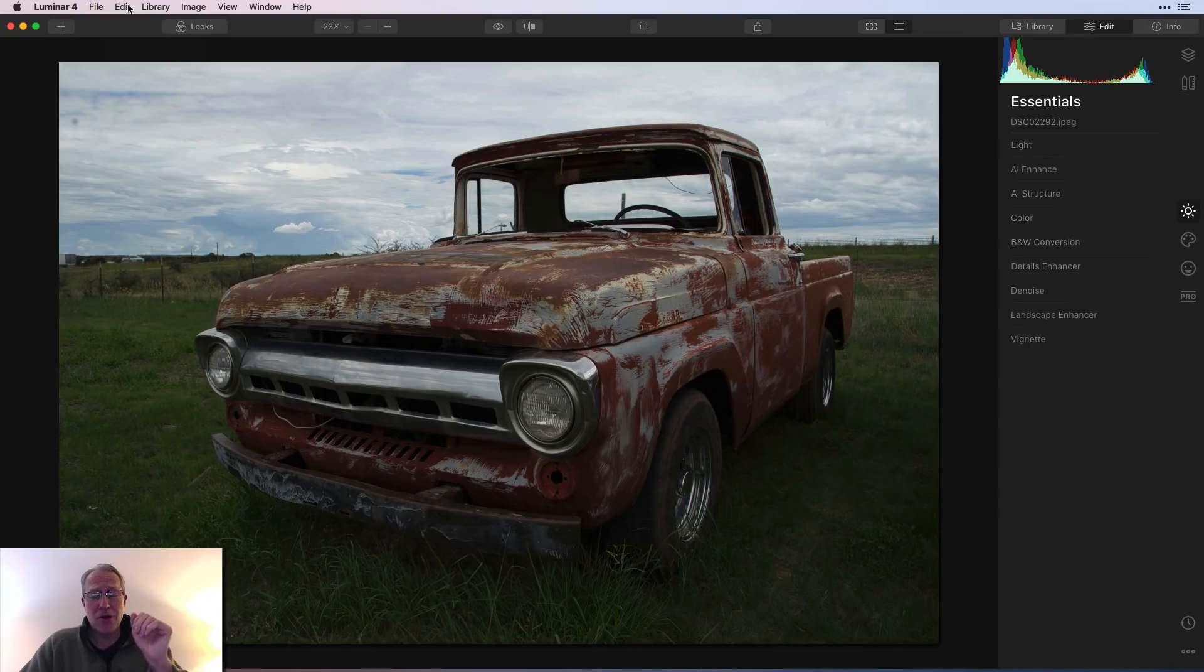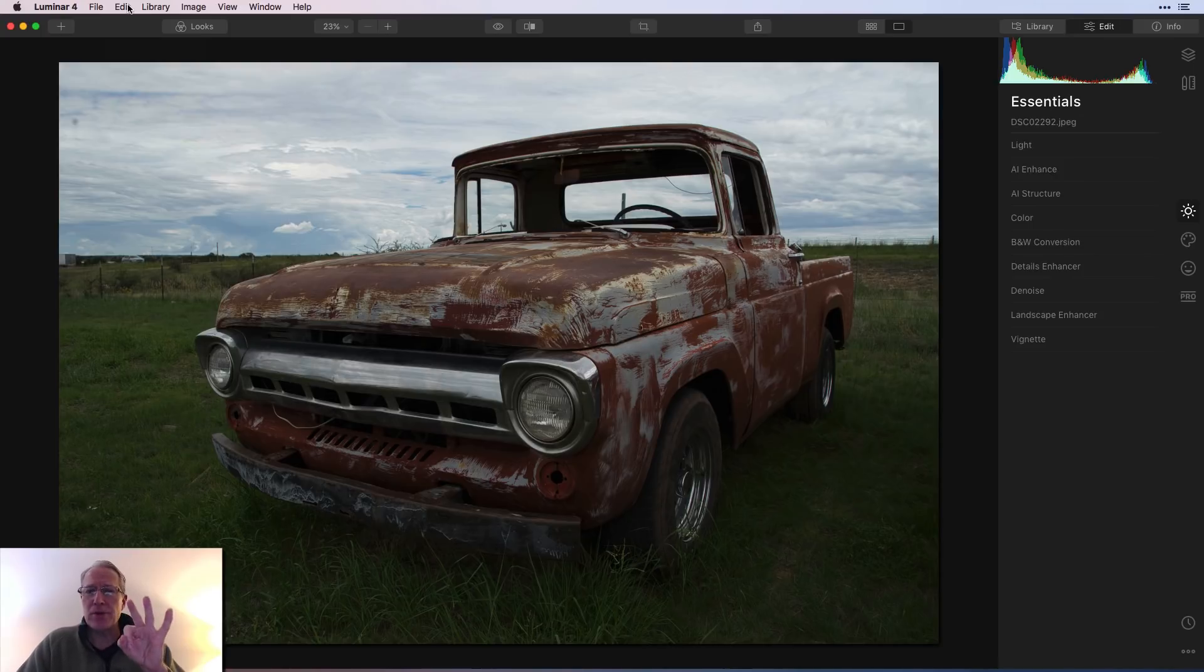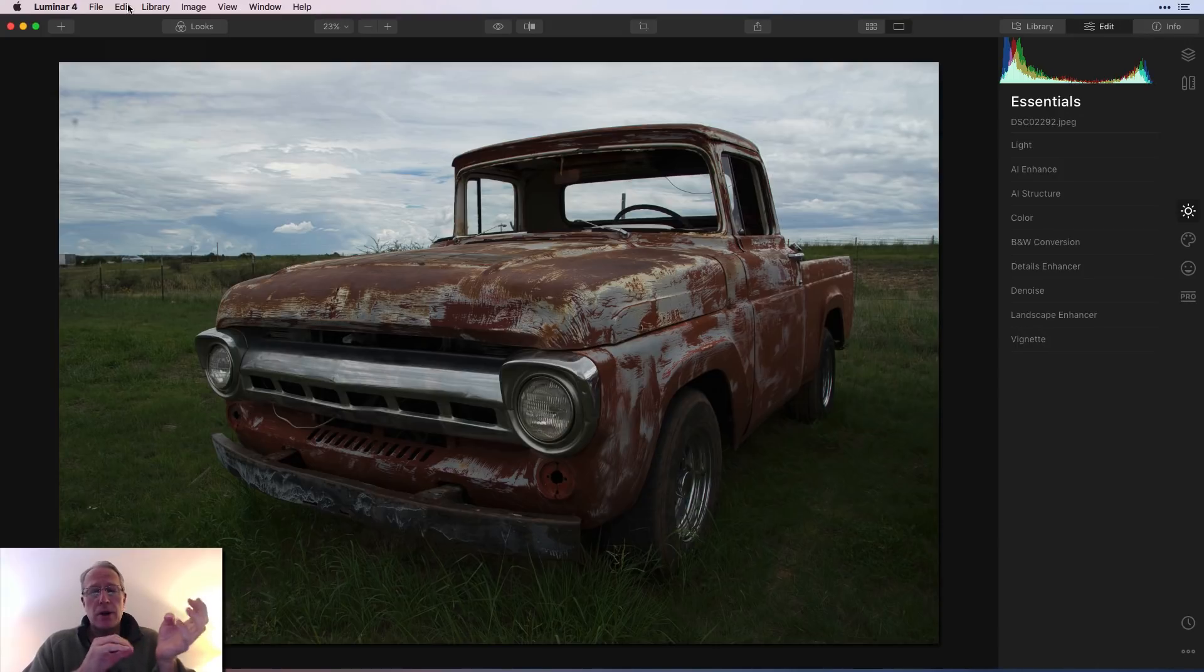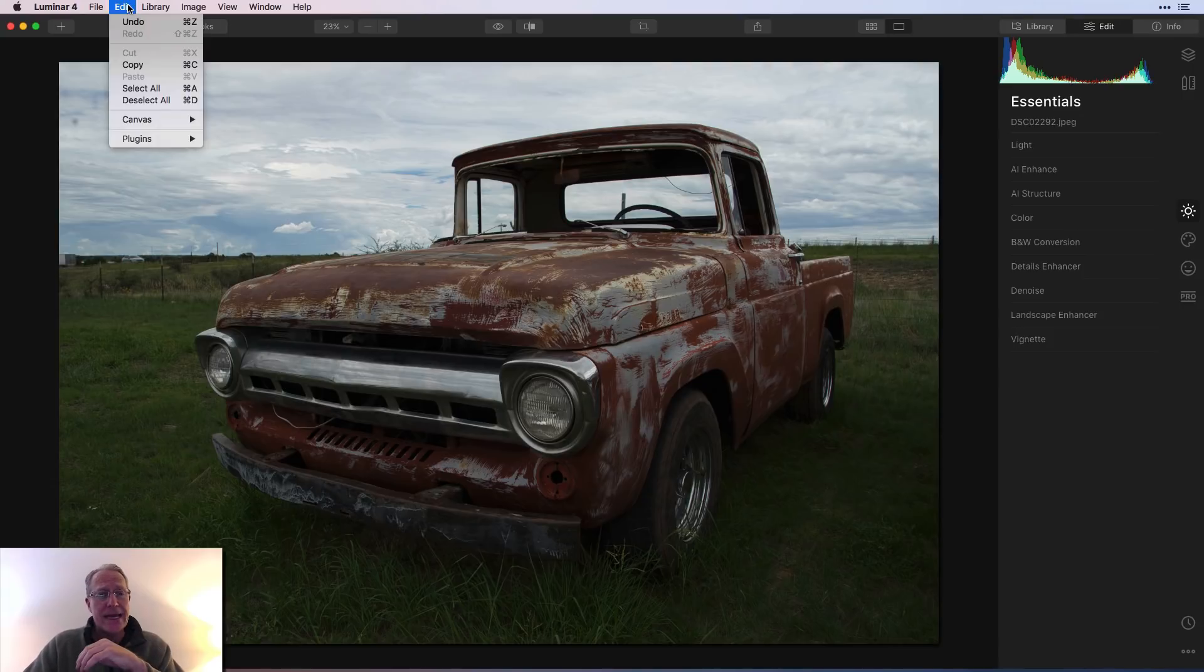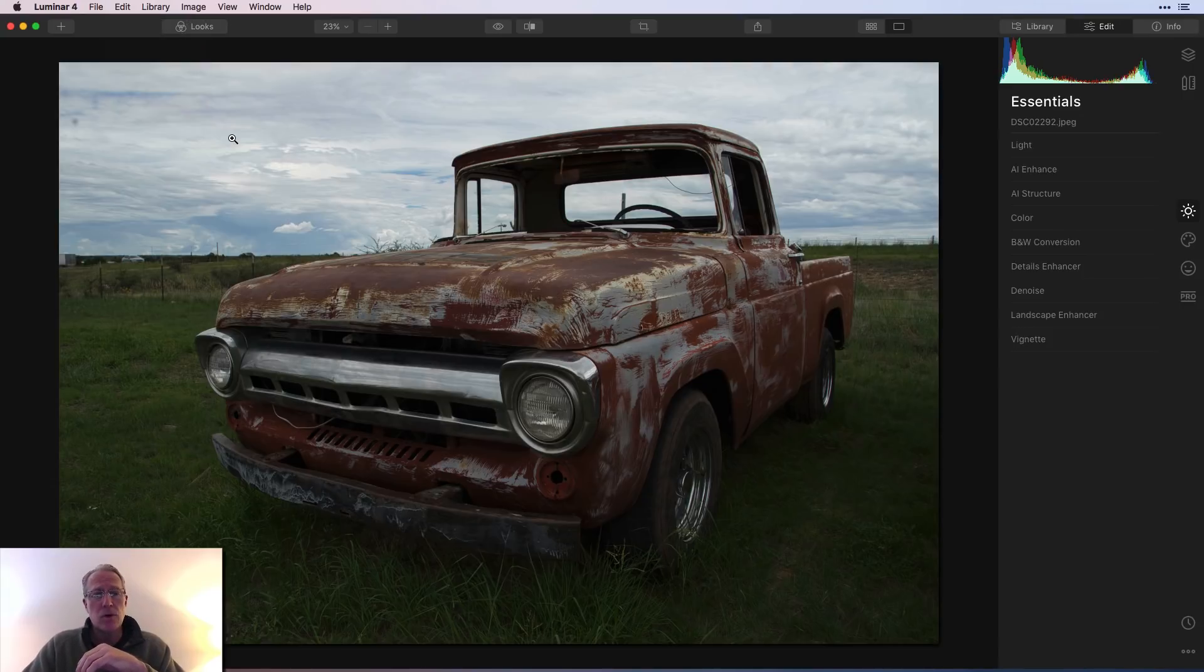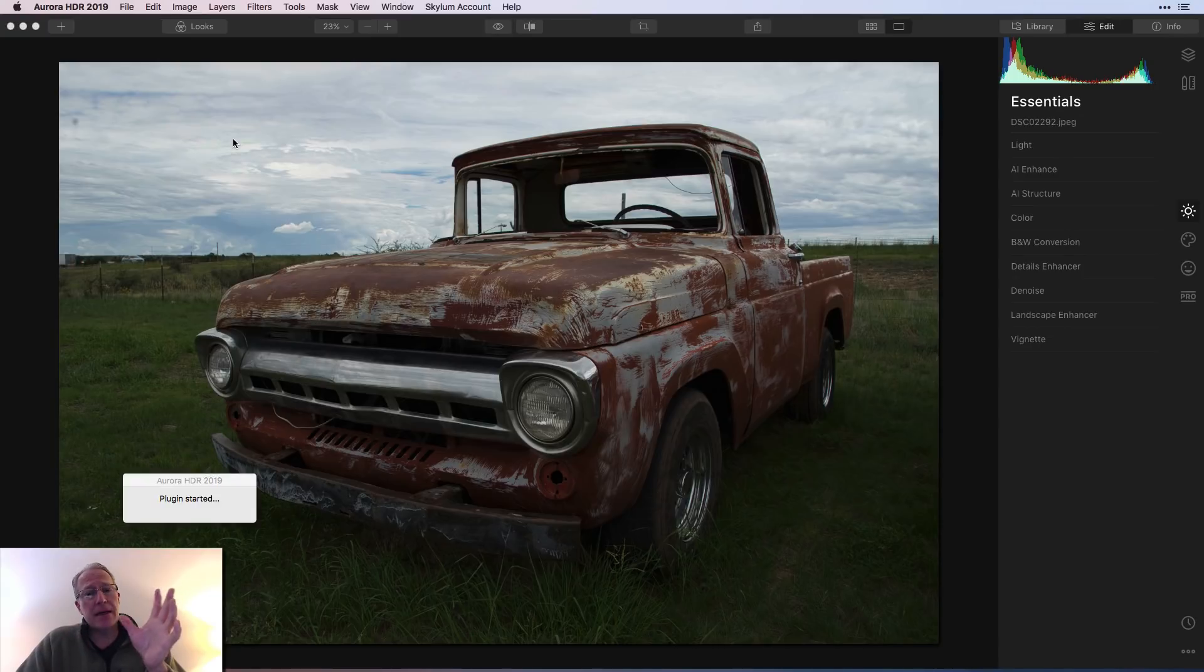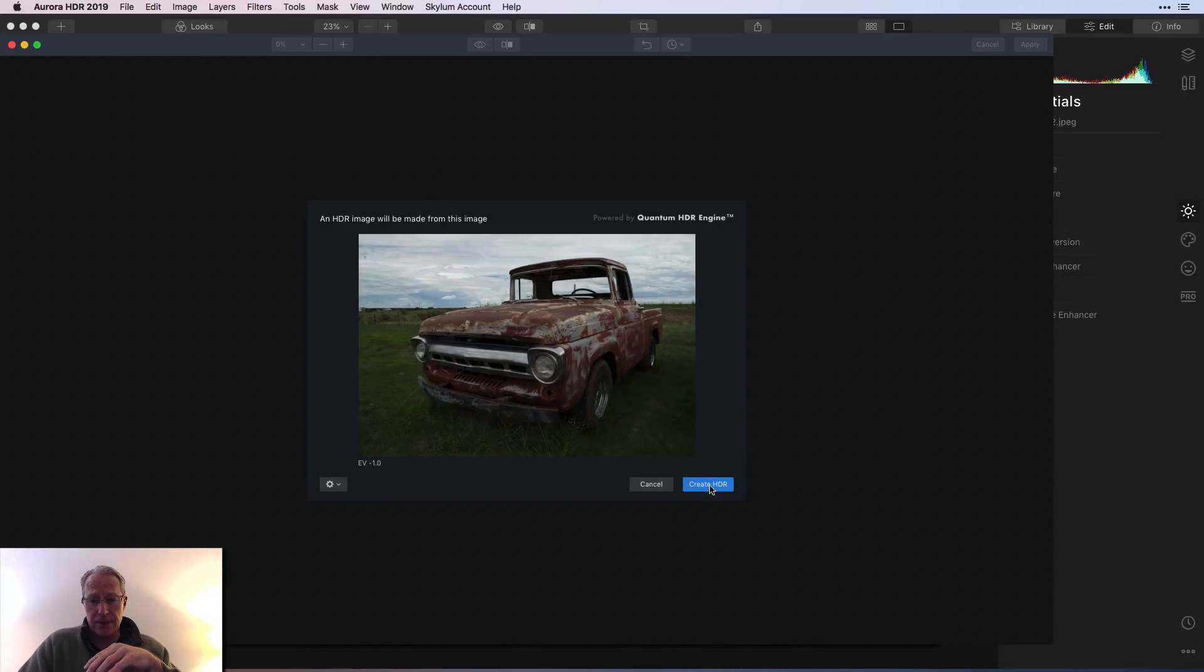So the first thing I did, which is something I really never did in Luminar 3, was take an image from Luminar and jump over to Aurora HDR. I went edit and plugins and Aurora HDR. And then it'll take the image over there. Keep in mind, Luminar 4 is the same as Luminar 3. I'm going to say create HDR.